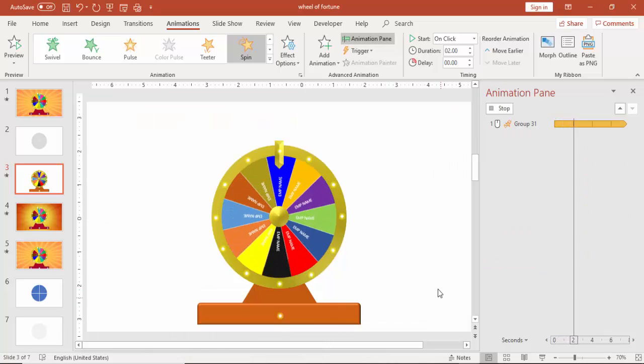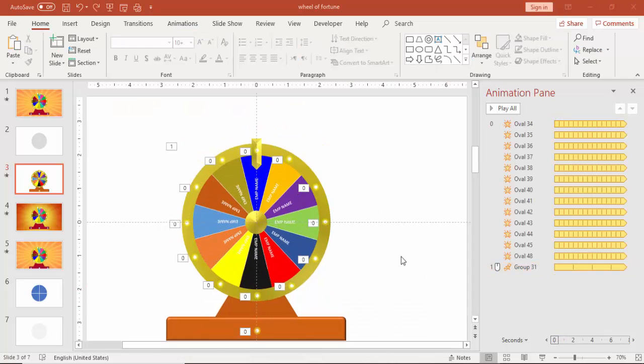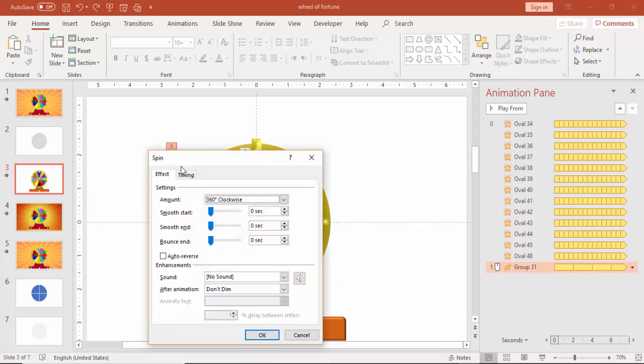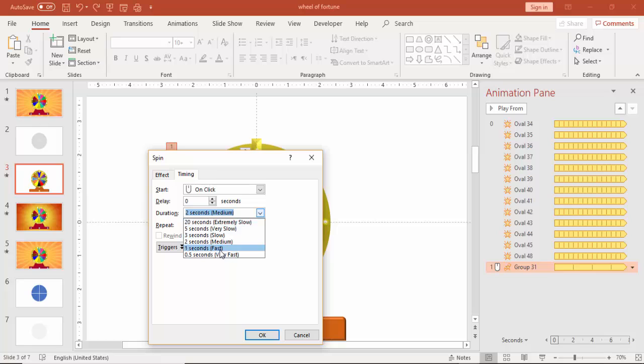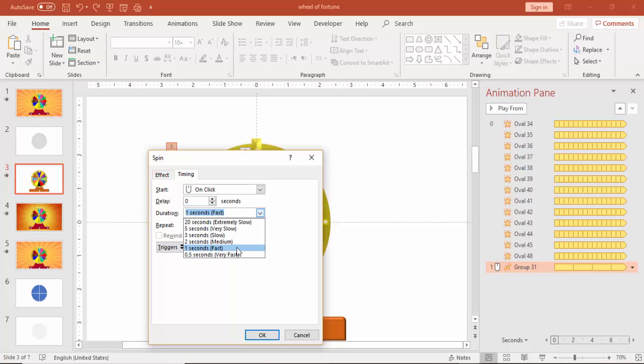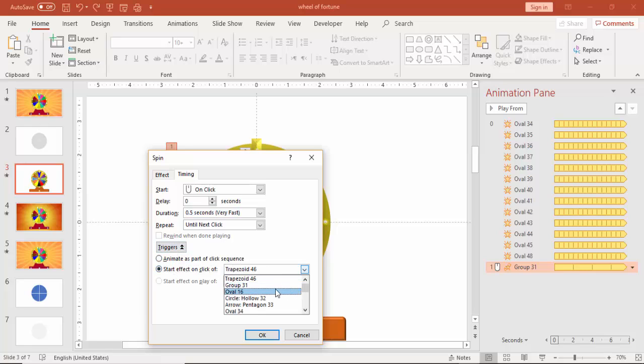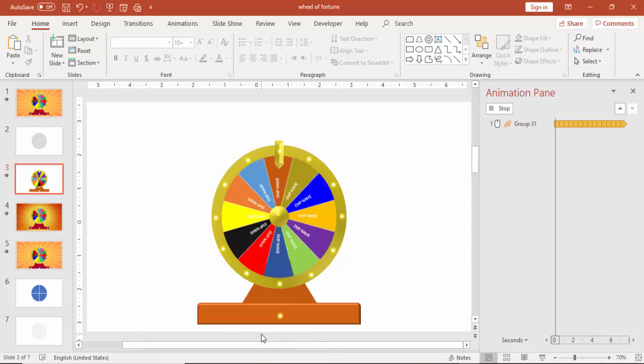It's medium. So we need to make it fast. Go again and make this fast or make it very fast. And go to trigger. It should start happening upon group 31. Group 31 is the wheel name. You can change that also.